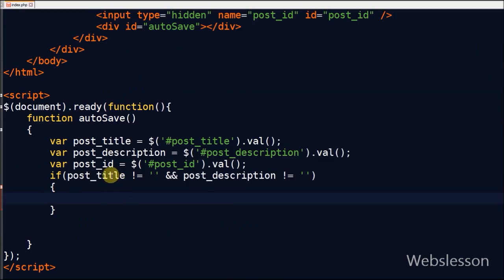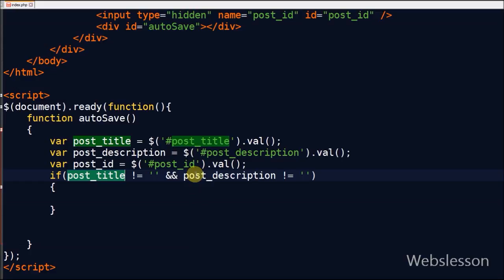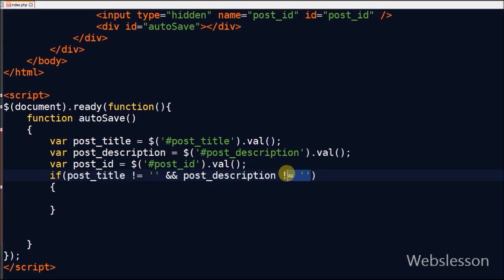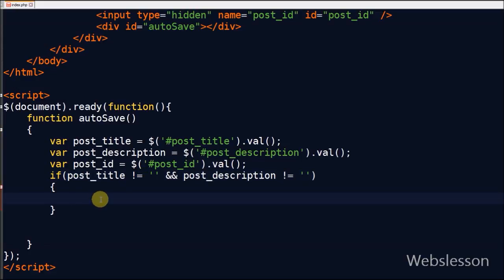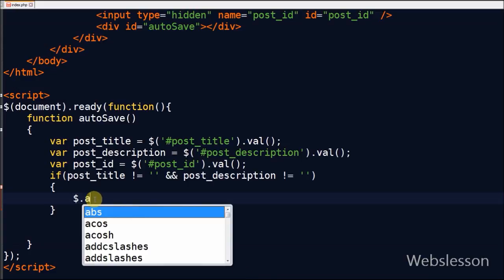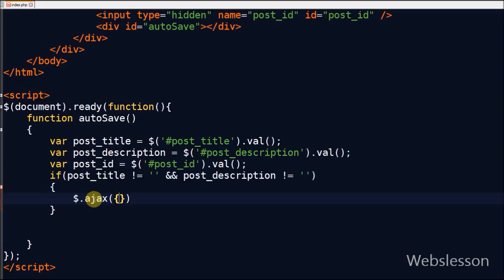Now I will check if post_title and post_description have some value. If both have some value then I will call the Ajax function and data will automatically save in the database, otherwise no action will be performed. If both post_title and post_description have some value,